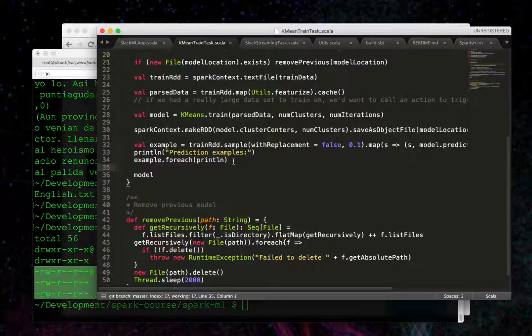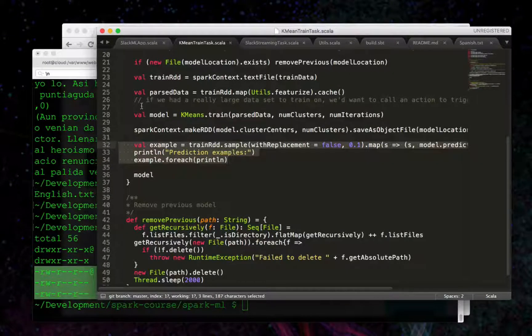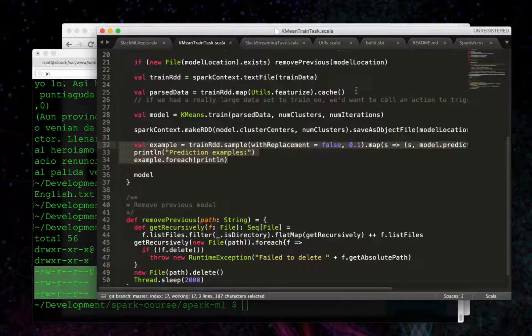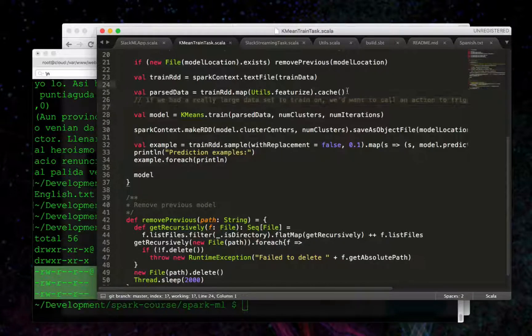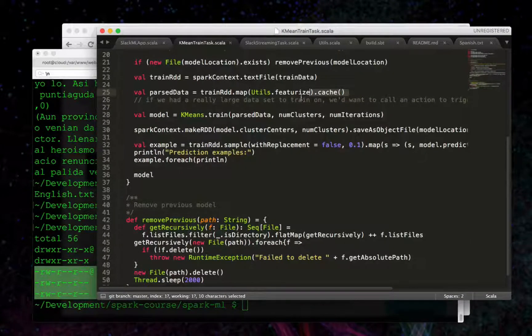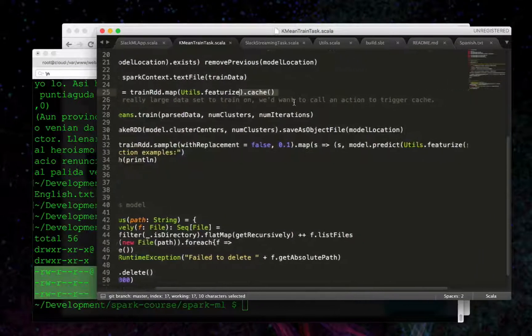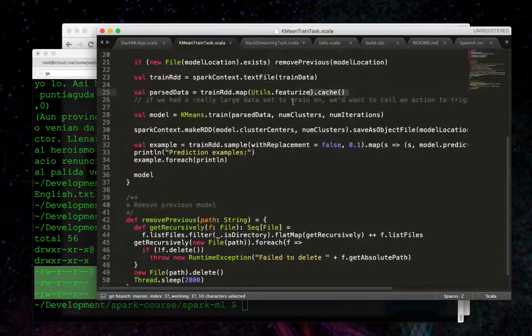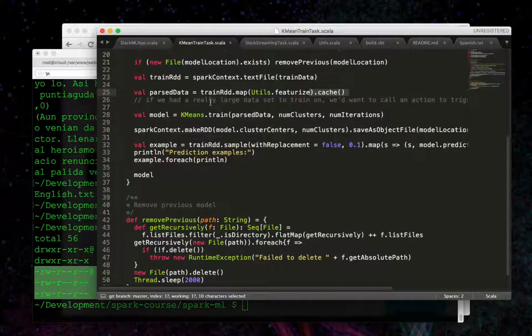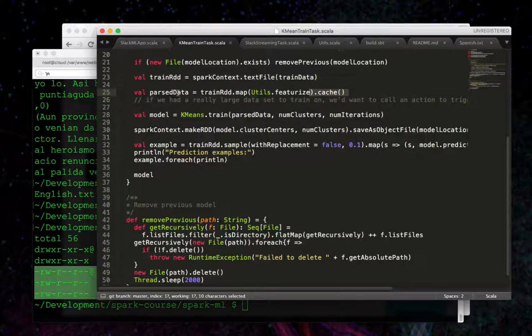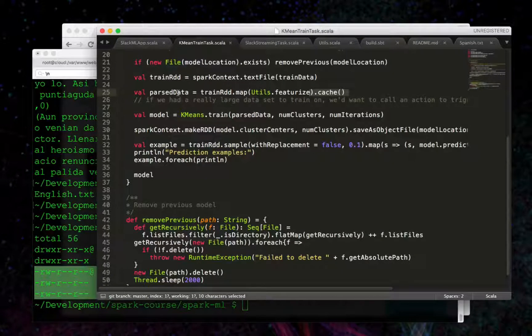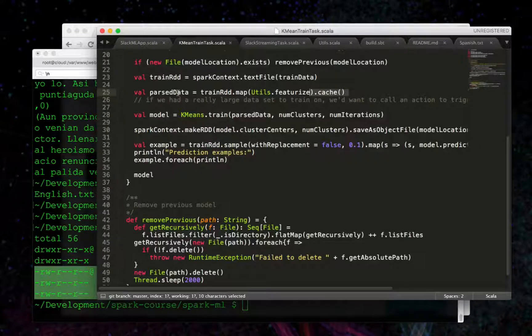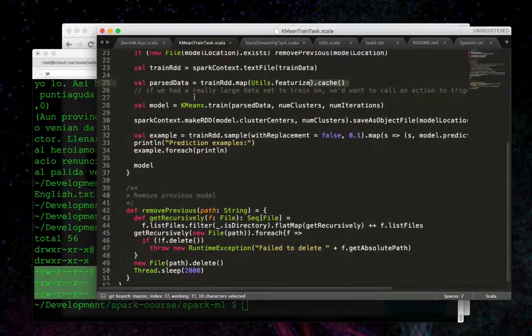All right, so where were we? That's where this is the training. I wanted to call out one other thing here too - and I've got it in the notes. We call cache on it. If we were doing this on a much larger set, we might want to call a count or something like that on parsed data. Some sort of Spark action to actually trigger cache.